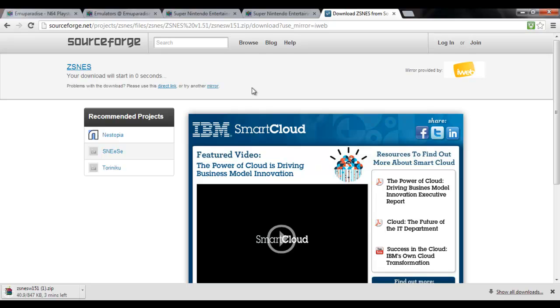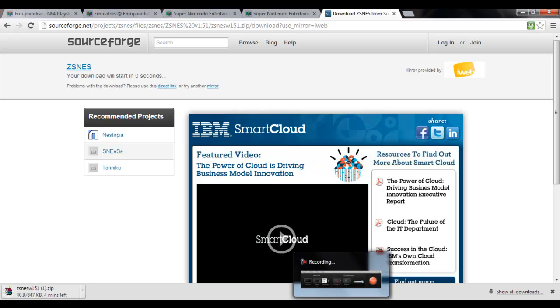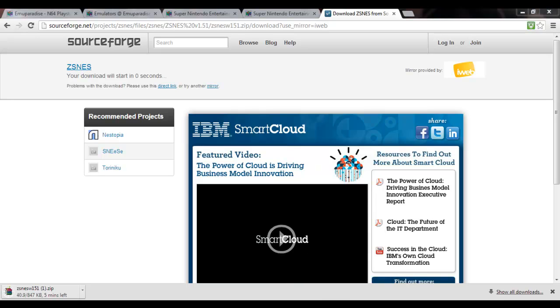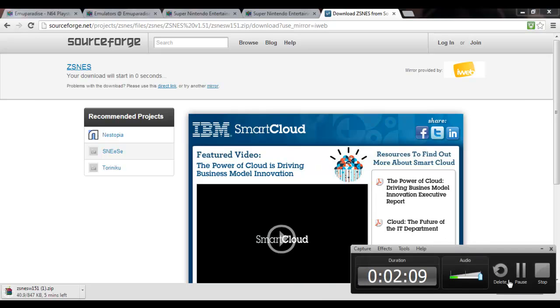Depending on how long this takes, I may pause it until the download's finished. I think I just might do that, because my internet's a tad sketchy. I'll be right back once this is finished.